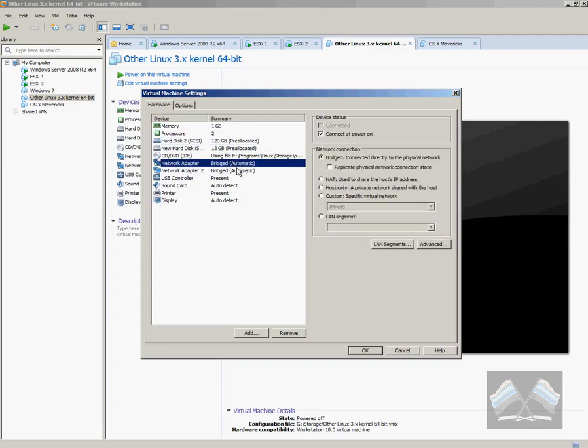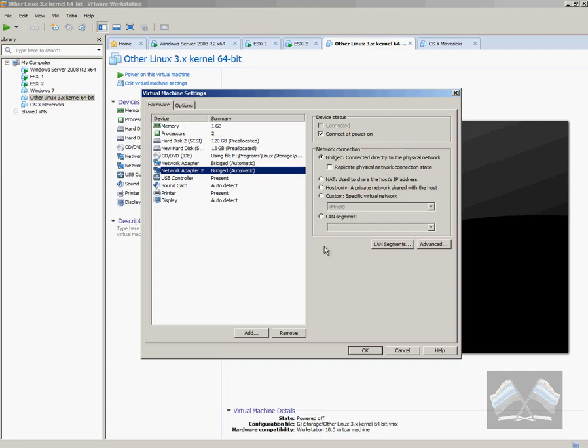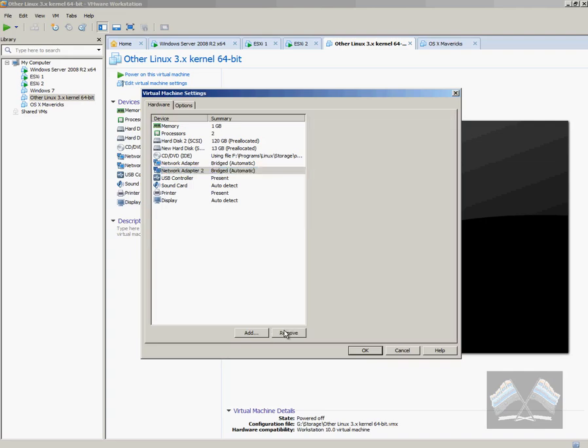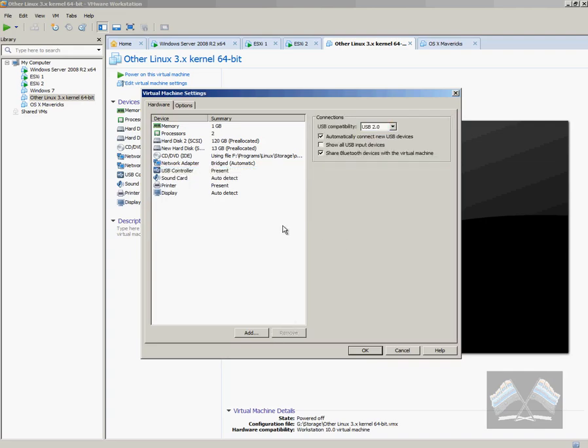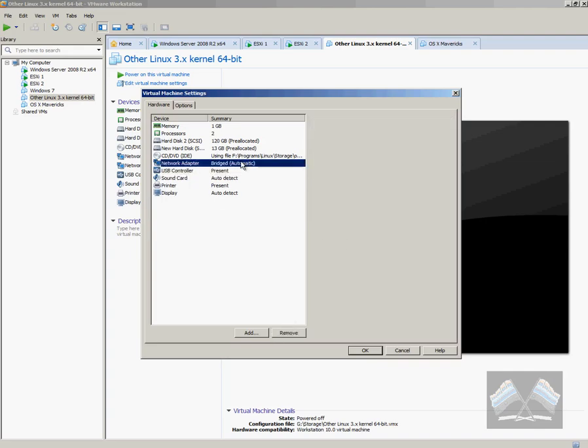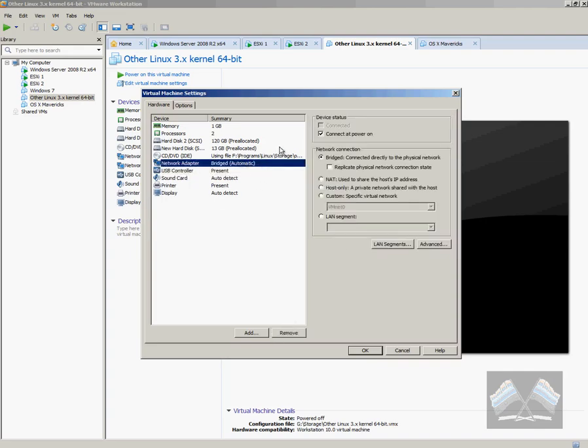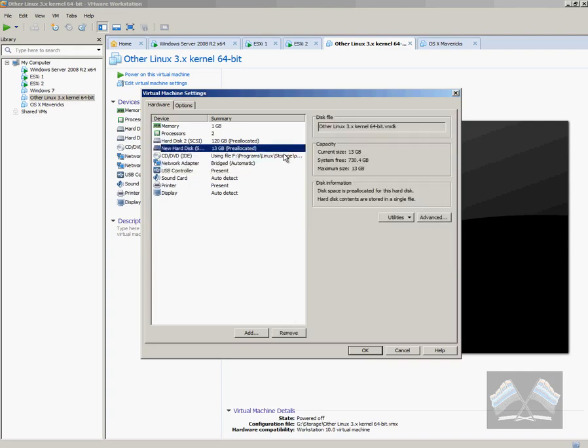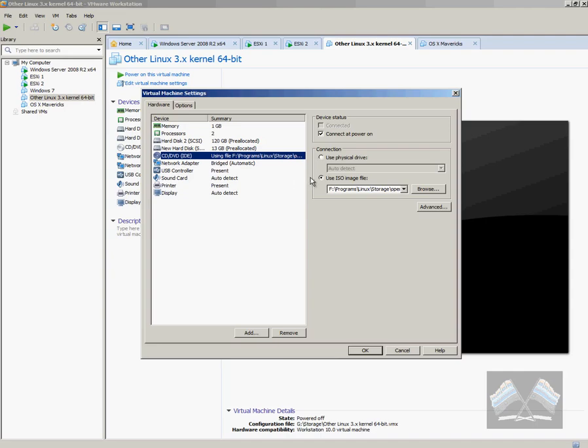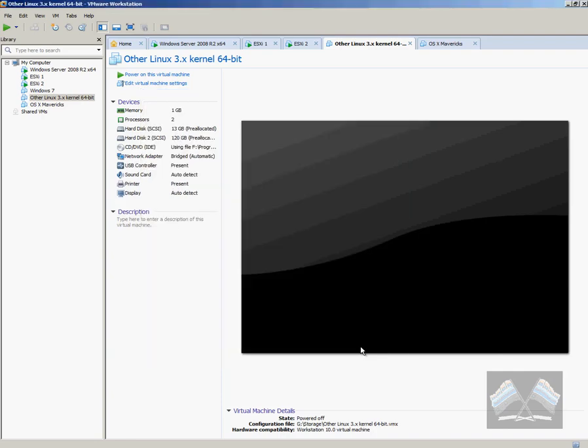However, you just need one network adapter. I had a second one here as I was playing around with different VLANs and that. So we don't actually need that. So I'll get rid of that for now. And then just mount your CD drive with the OpenFiler ISO.